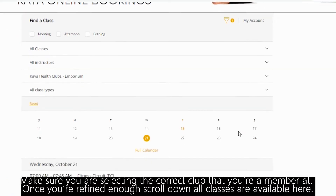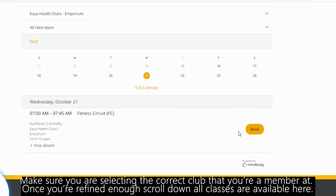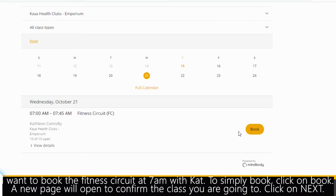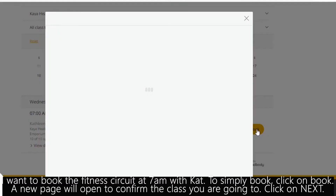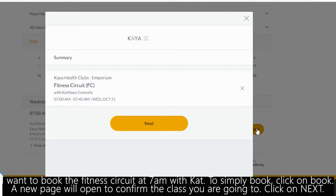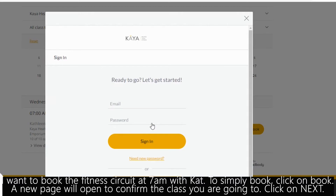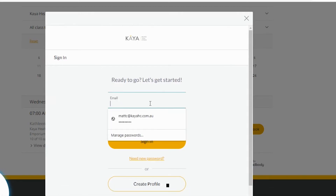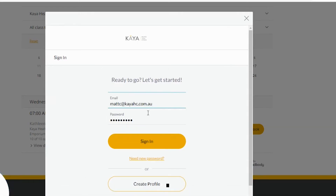Once you've refined enough, scroll down to see all classes available. I want to book the fitness circuit at 7am with Kat. To simply book, click on book. A new page will open to confirm the class that you're going to. Click on next. First time logging in, you need to enter your email and your password that you created at your registration. Click sign in.